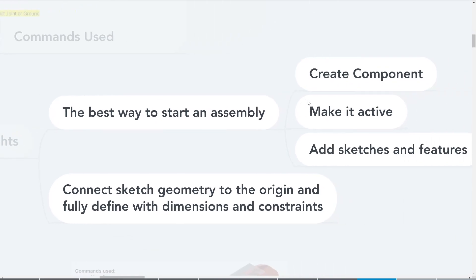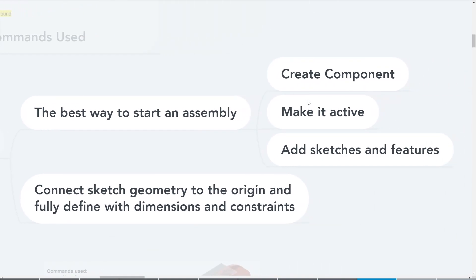So some of the takeaways as we went through Fusion 360: the best way to start your assembly is create component, make it active, add sketches and features. And then you want to connect the sketch geometry to the origin and then fully define it, which makes it easier to edit in the future.